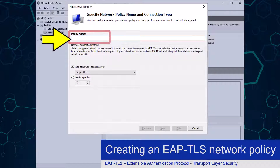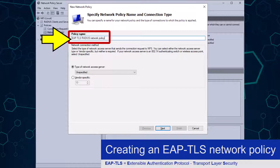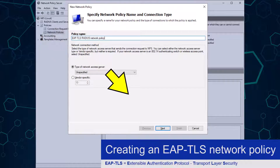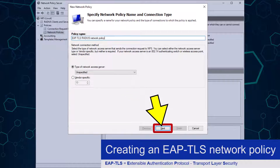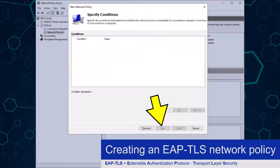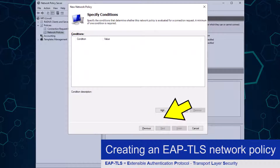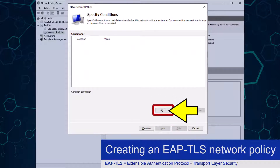The Network Policy Wizard will load. I am going to give my EAP-TLS policy an easy-to-recognise name, and will click the Next button to continue. From here I need to configure what kind of device is going to manage network connection requests, by clicking the Add button.